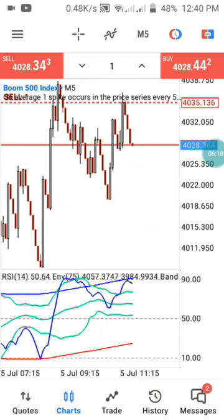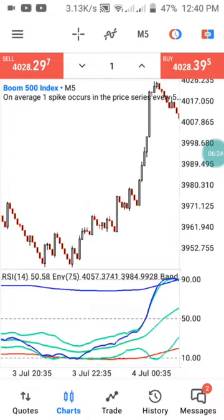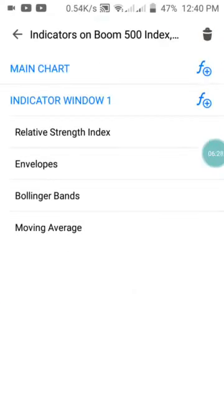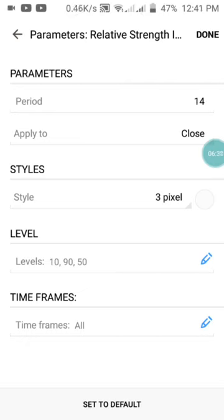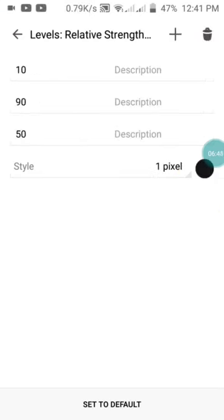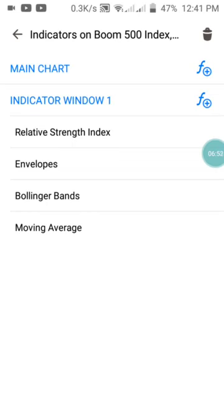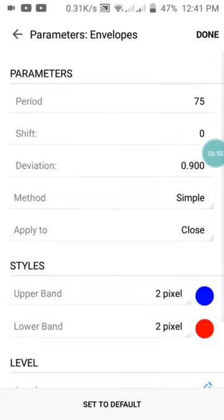Let me show you the settings of this particular strategy so you can set it up on your system. We have Indicator Window 1 which is the Relative Strength Index with a period of 14. Set the style to the background color — if you are using black, make sure the RSI line color also appears as black. Set the levels at 10, 90, and 50 — where 50 is your take profit. For the Envelope, set the period to 75, shift to 0, deviation to 0.900, method to Simple, and apply to Close.